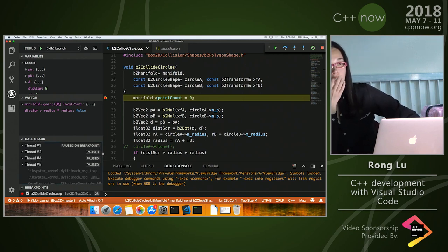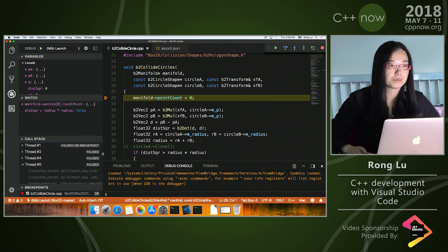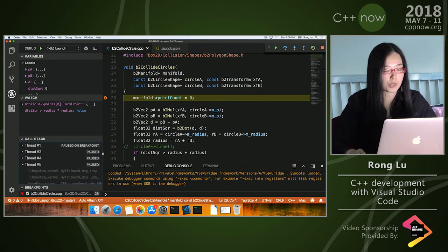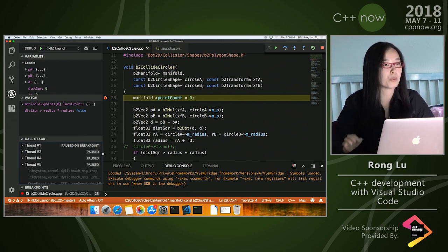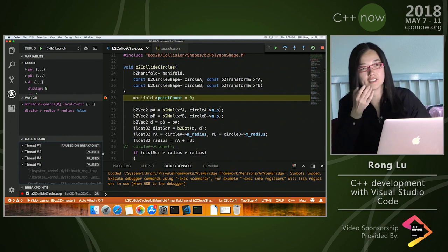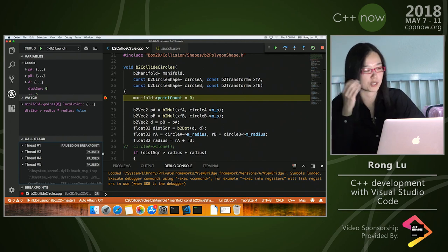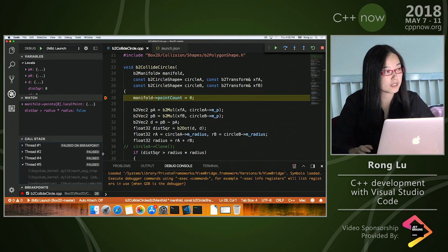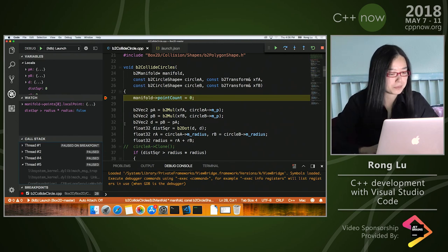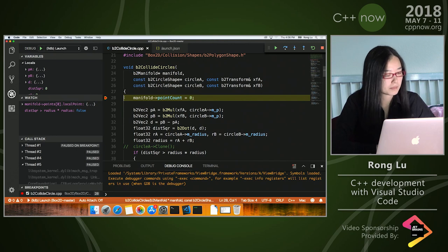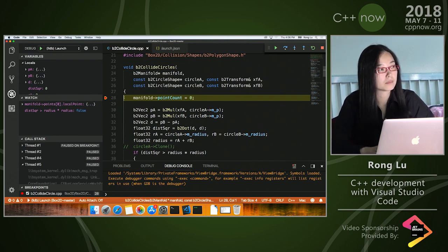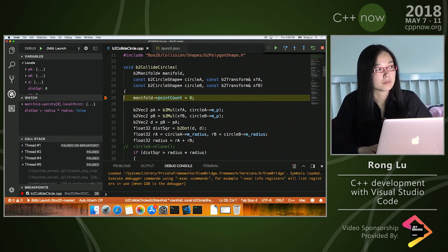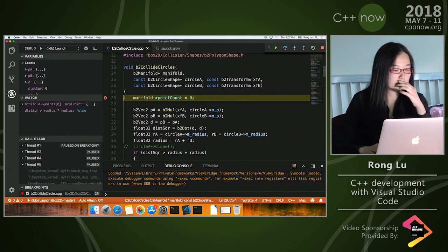Question: do you have visualizers like NatVis for VS? We don't have NatVis support for VS Code yet. However, you can technically put in NatVis files yourself. We integrate with the visualization systems of GDB and LLDB, since we're creating a pipe between VS Code and the debugger — whatever you'd see on the command line for those debuggers is presented in a nice user interface.